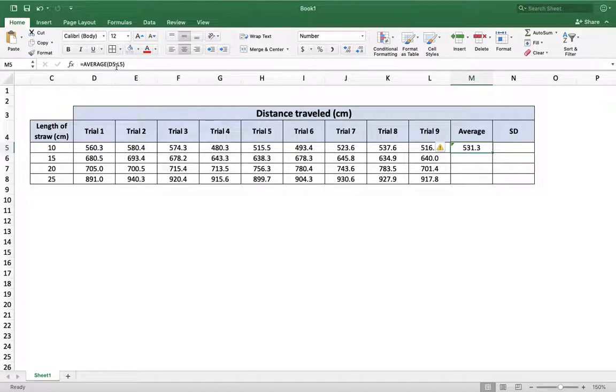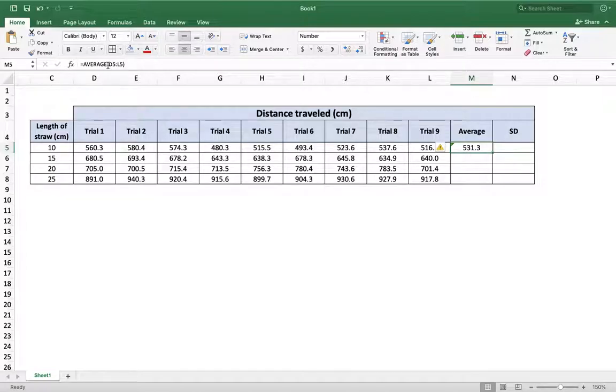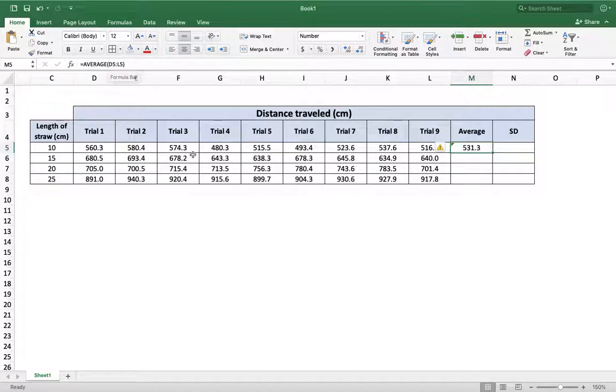Trial 9. So you can see that the colon here actually means from cells D5 all the way through L5, you're going to average those cells. Pretty easy.